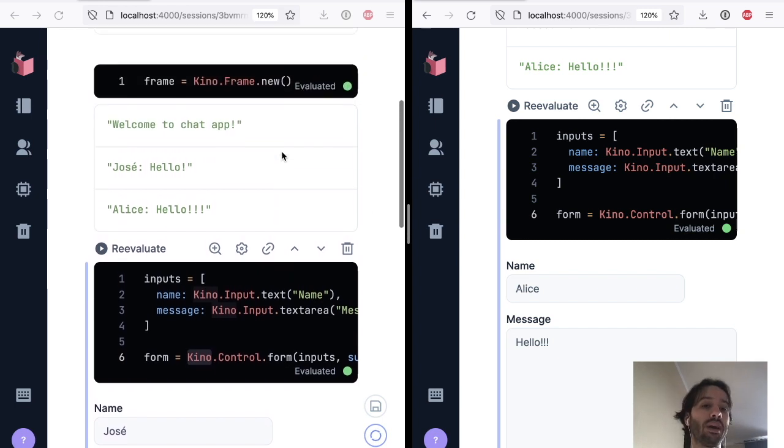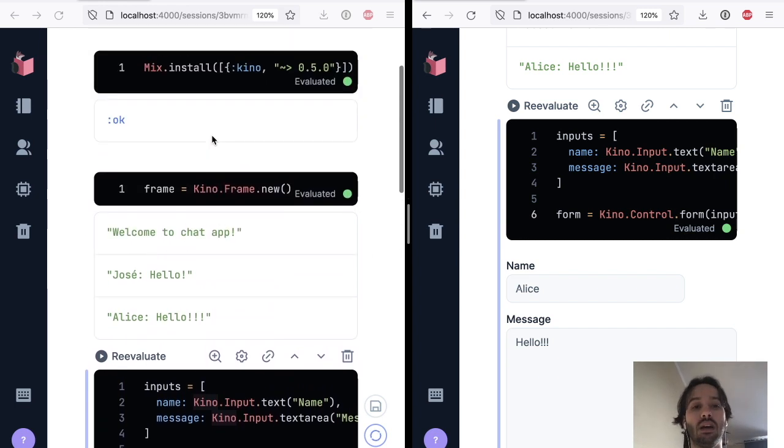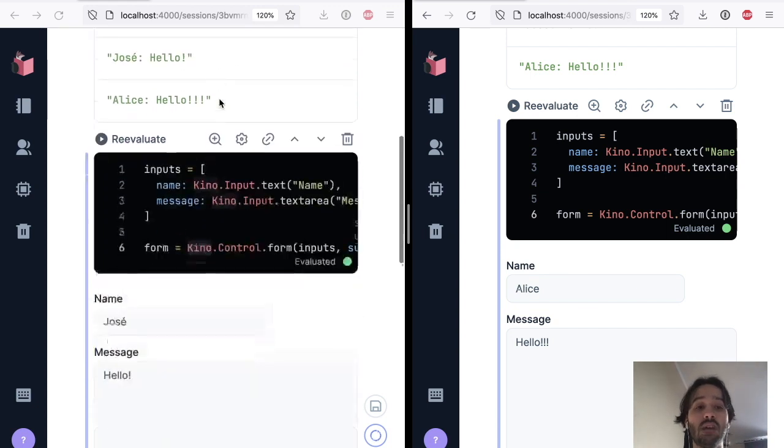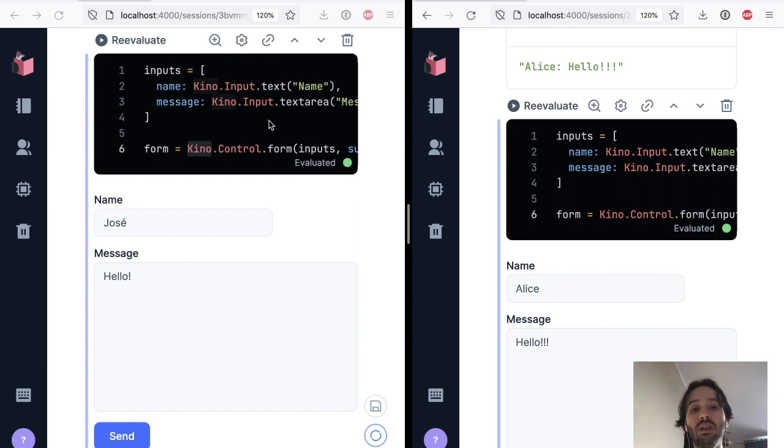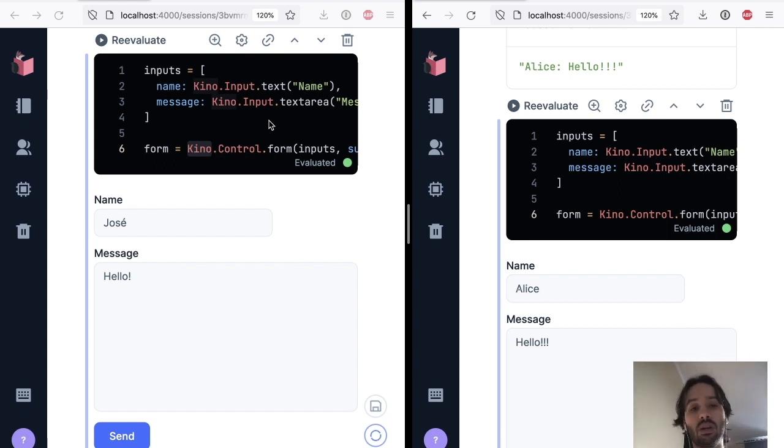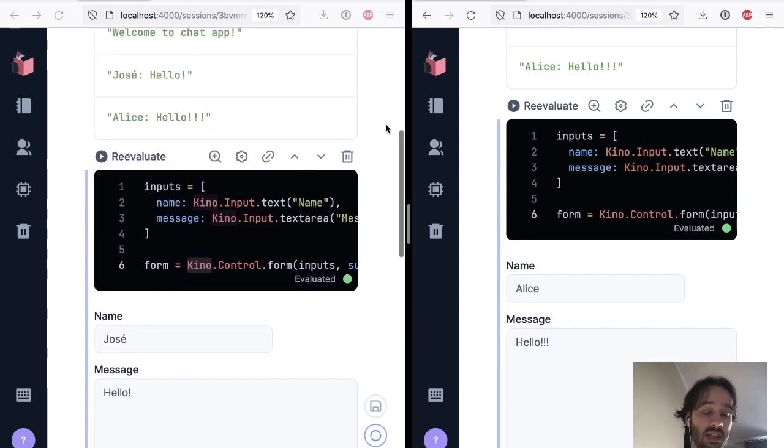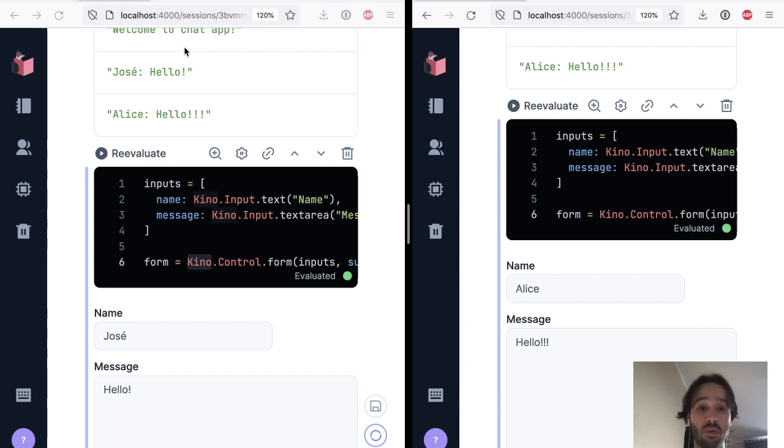And you can kind of see the direction where we want to take this in the future. So in the future, what we hope to do is that you'll actually be able to deploy your notebooks too. So when you deploy, we are going to hide the sections, we are going to hide the code cells, all you're going to have is the Kinos. So you're going to have only the parts that the user needs to see or that the user needs to interact with, and everything else is going to stay hidden.